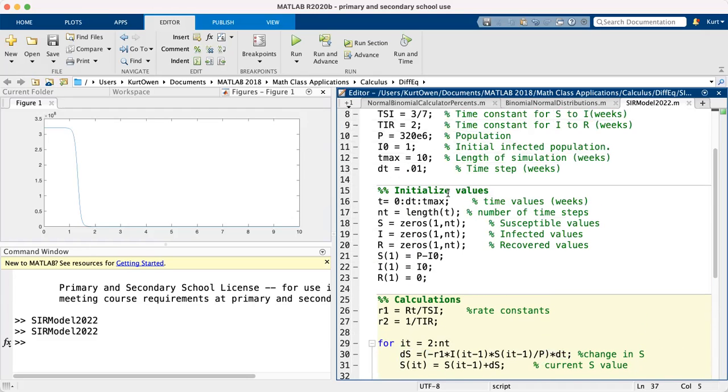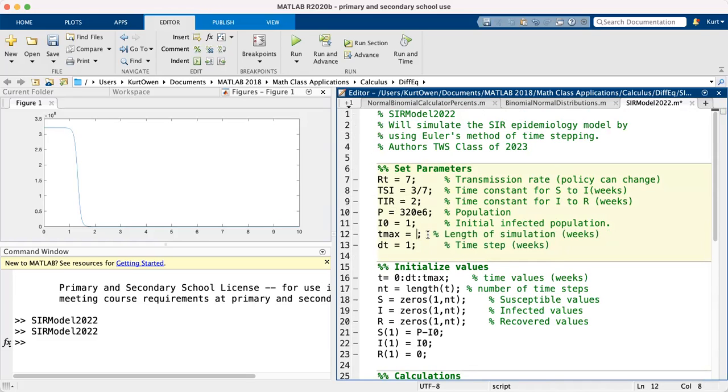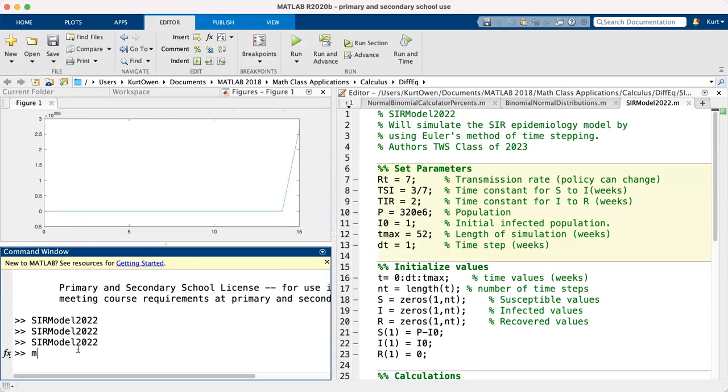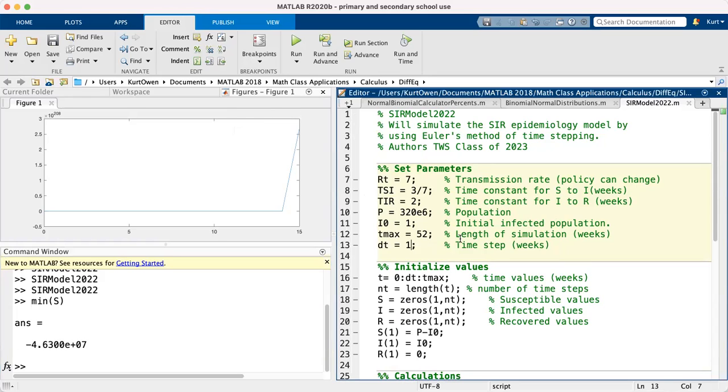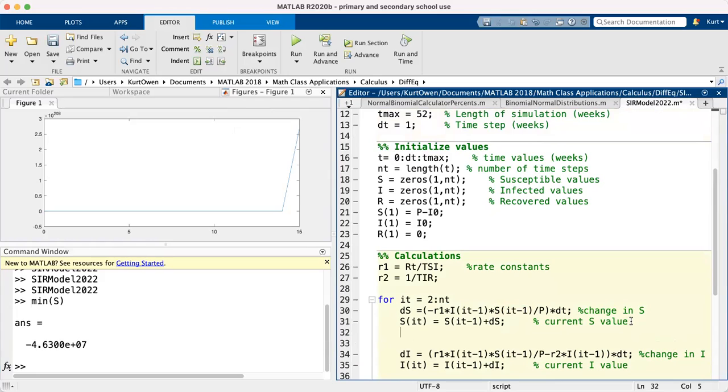Now another thing that occurred that caused error before was we had this dt at one and t max was at 52. So let's see what happens when we do that. Notice we still get a spike. What happens is the minimum s value, if I type min of capital S, you can see it's a very negative number. The reason why that's very negative is because we had a dropping susceptible population, but our time steps were so big that the value went negative. And then once s goes negative, these equations just get out of whack because we start multiplying by negatives when we shouldn't have any negatives in there.